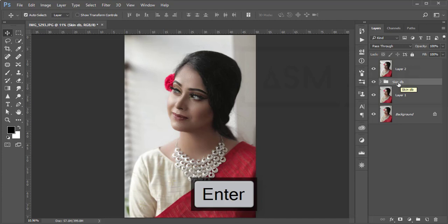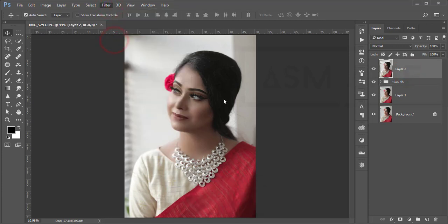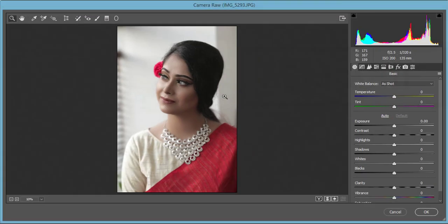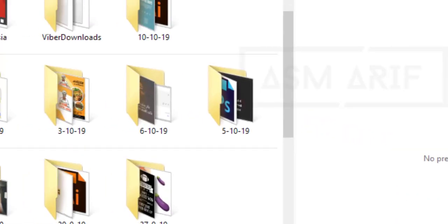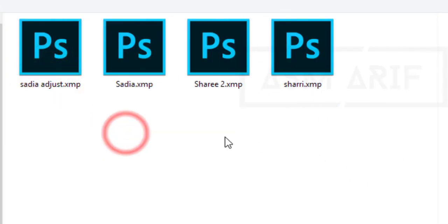Group both skin and DB layers and name the group 'skin DB' — skin tone and dodge and burn. Then go to Filter > Camera Raw Filter. I made a preset for you and the download link is in the video description. Camera Raw Filter is a plugin included in Photoshop CC by default; if you're on an older CS version, check the description for a download link.